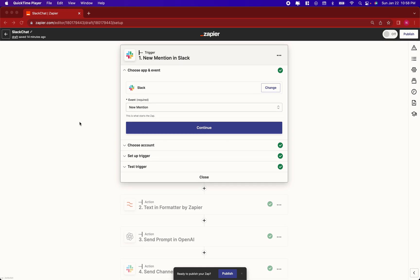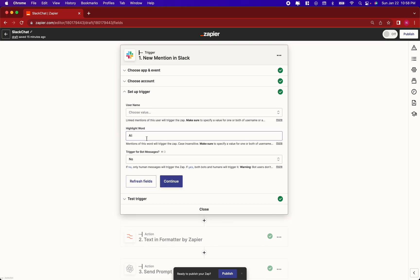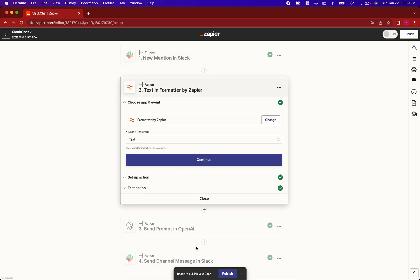You'll start in Zapier by setting up a trigger for Slack of new mention. Connect your Slack account to this. For this example, I'm using the trigger word AI colon, so it won't match on just AI. Just continue.